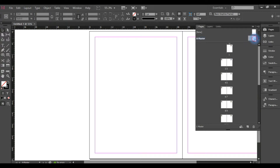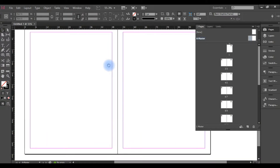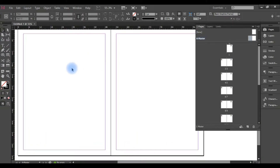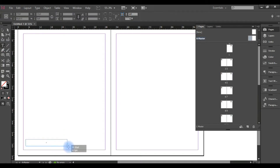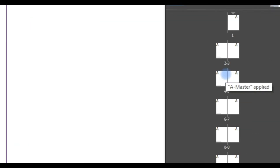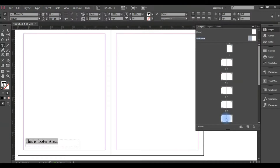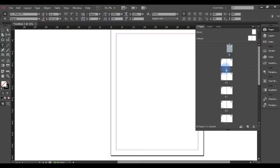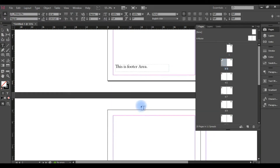I will double-click on S and double-click on this page. I am going to the master page. The master page is very important. This is the footer area — I will add the font size. I will notice that this is the footer area.